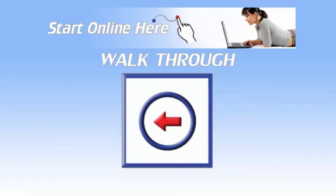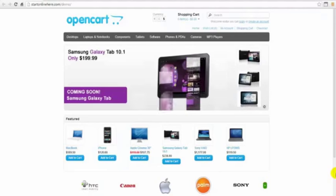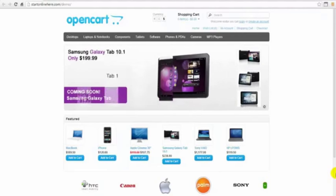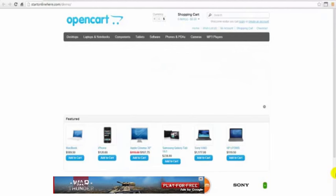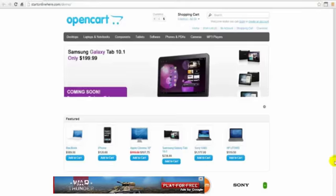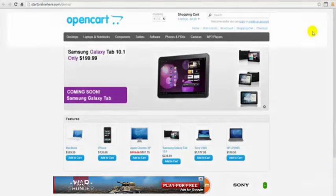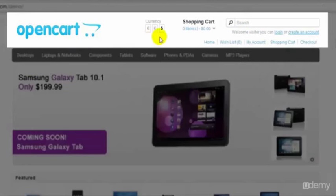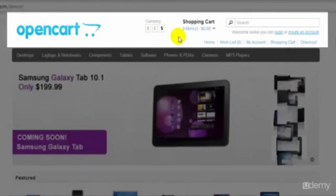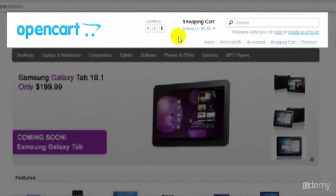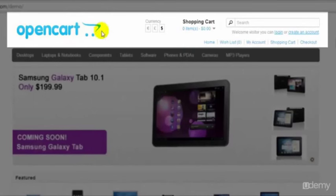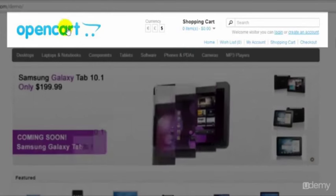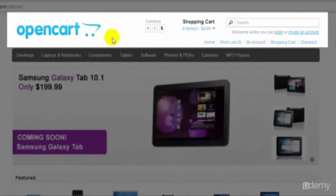In this video we're just going to have a walkthrough of the standard demo shop that comes with your OpenCart software when you install it first. So let's just have a walk through here. This area is called our header and in our header you will have your shop logo or mini banner in this area.